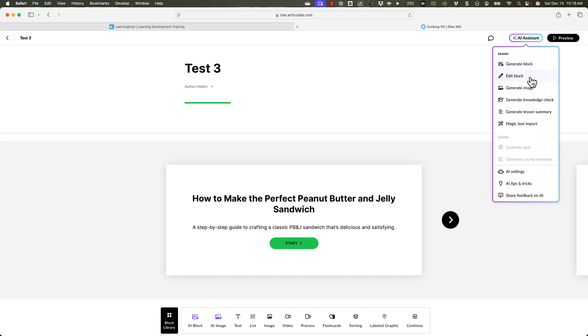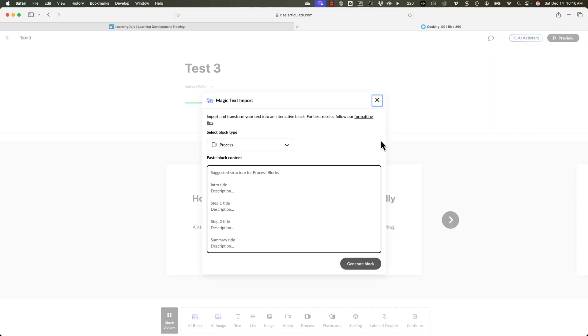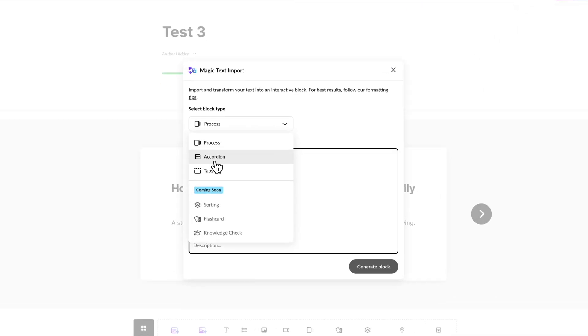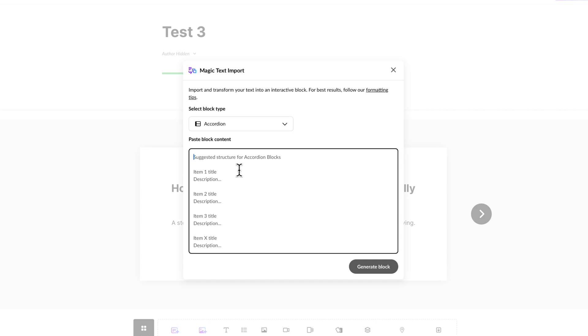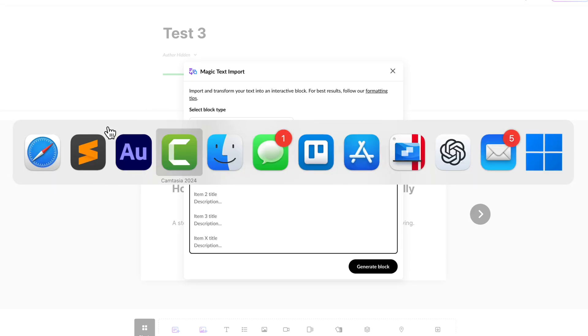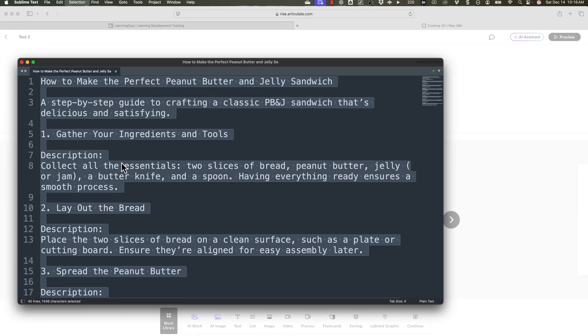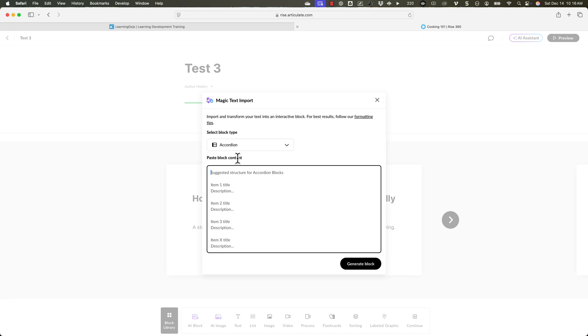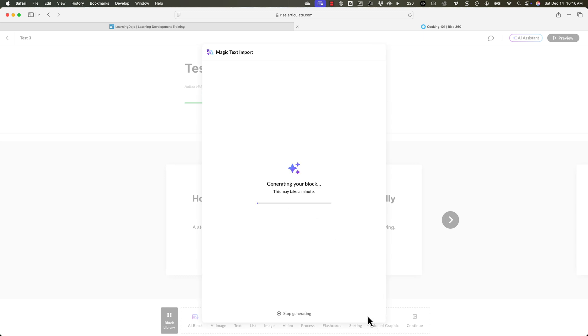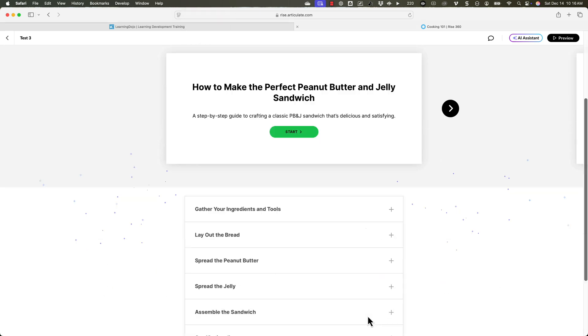So let's try one more thing. If I click on AI assistant, let's go to magic text import. And instead, let's do accordion. Now I'm going to copy and paste in the same thing. Let's get all of the text. I'm going to go back into here, and I'm going to go ahead and paste that in here and click on generate block. Now it will generate the block for an accordion.